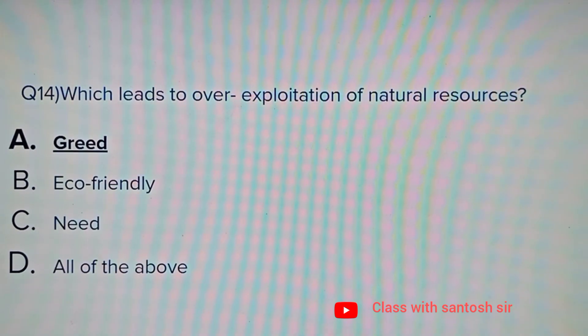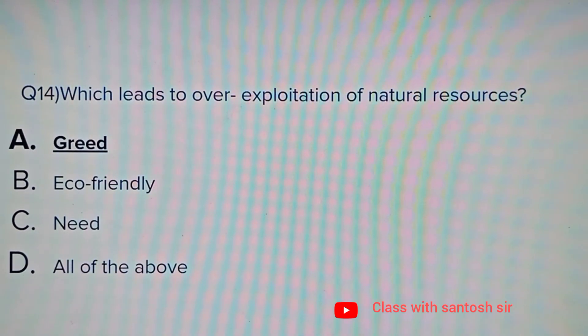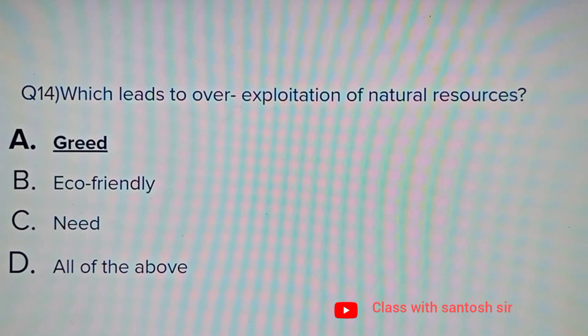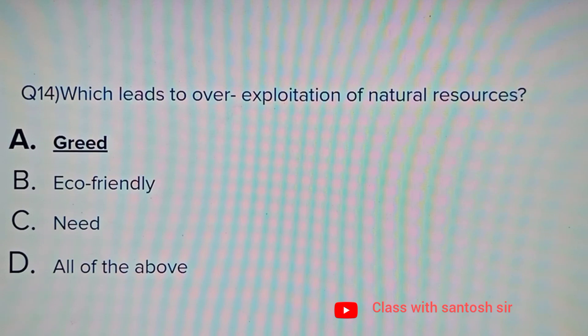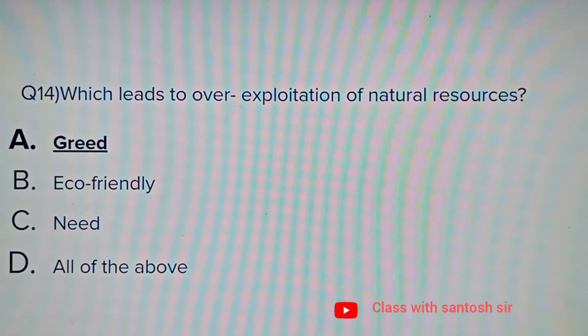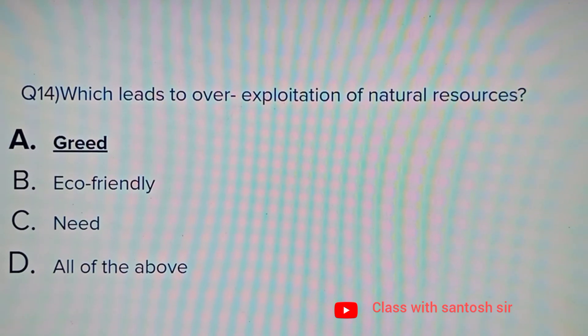Which leads to over-exploitation of natural resources? Options: Greed, Eco-friendly, Need, or All of the above. The answer is Greed.